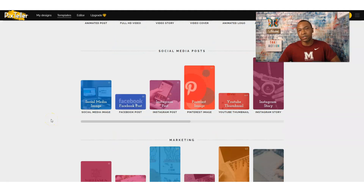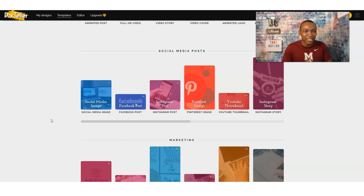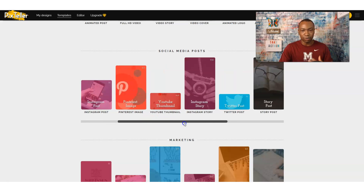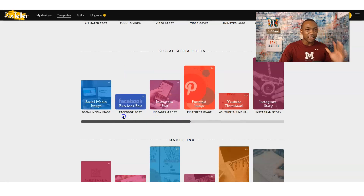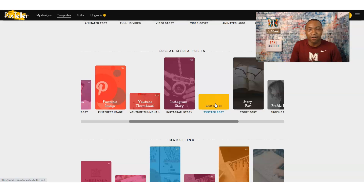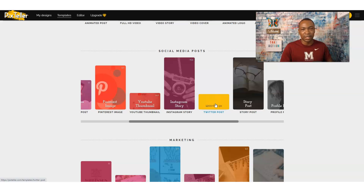Right now I'm logging into PixTeller. Click on the link below to get access to PixTeller and all the design templates you see right now. We're going to create a basic Twitter post. We did Facebook before; now we're moving on to Twitter posts — something very simple and basic, but we can stand out. So let me go ahead and click on Twitter posts.